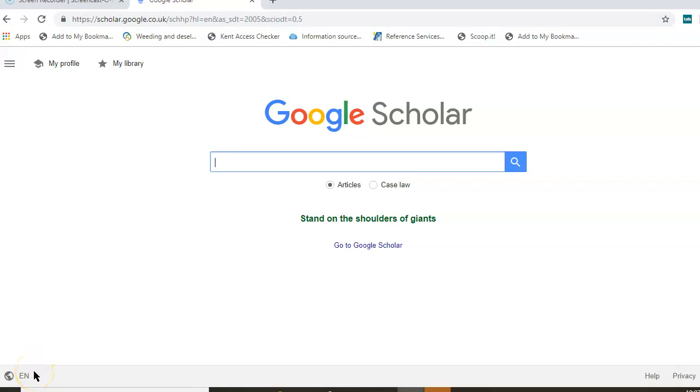This is an introduction to using Google Scholar, a source to search for journal articles, cases, and book citations conveniently in one place from across the web.